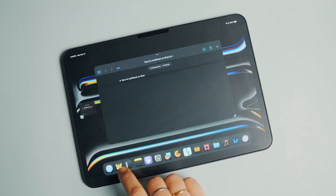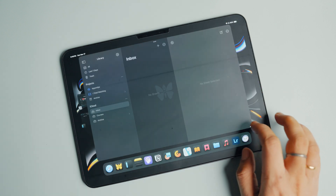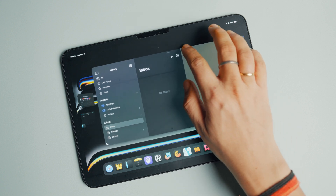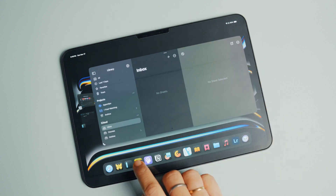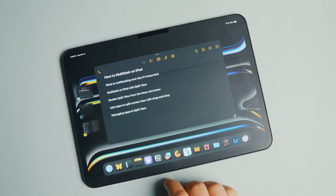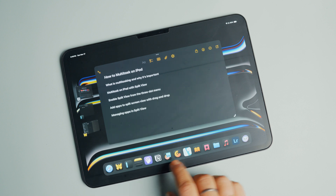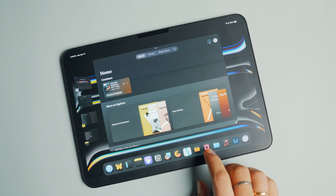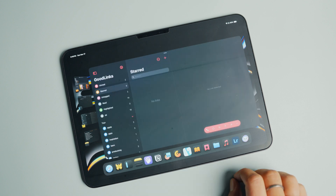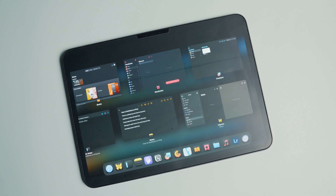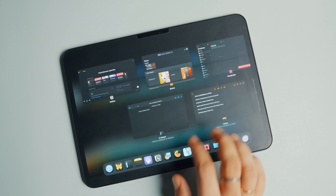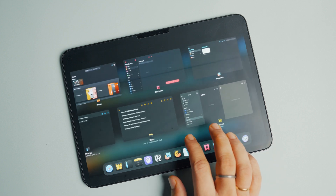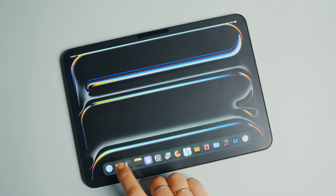That happens because Stage Manager supports multiple stages — think of a stage as a collection of apps. Each stage can hold up to four app windows, and iPadOS shows four stages at once in the recent apps sidebar. If you launch more apps, only four stages remain visible in the sidebar. To see all stages, open the recent apps or multitasking menu of iPadOS, where you can switch to any stage.